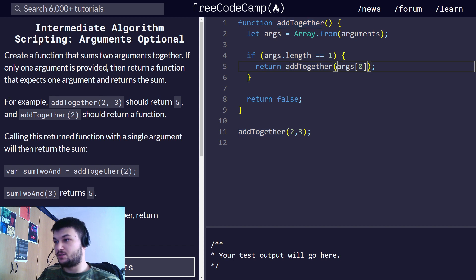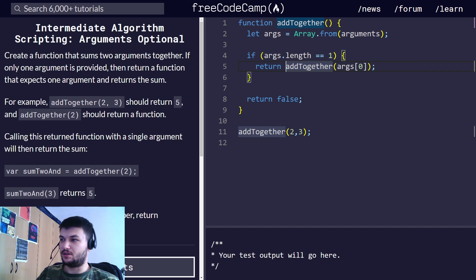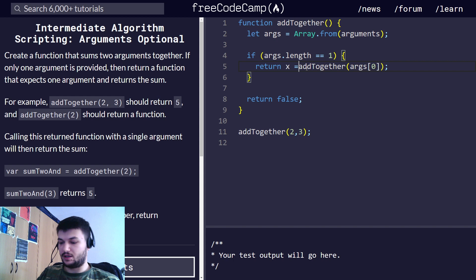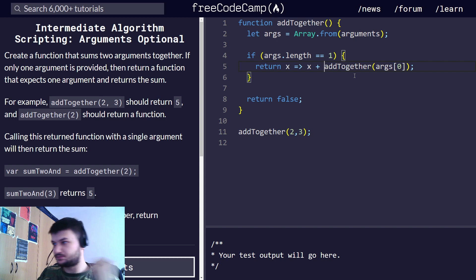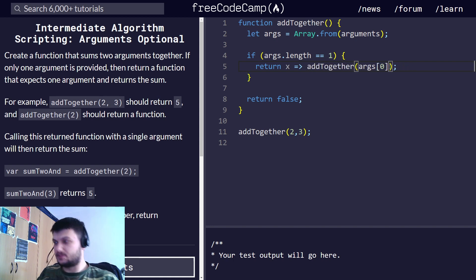Actually, we should return only a function, so the previous approach wouldn't work. Instead, we write a fat arrow function right here, which is easier. It takes only one argument, x. And what we do is return args[0] plus x. This should work because now we are applying addTogether with two arguments.